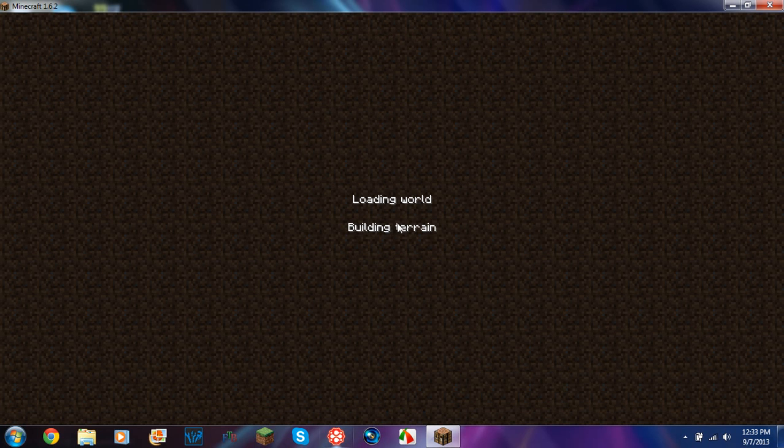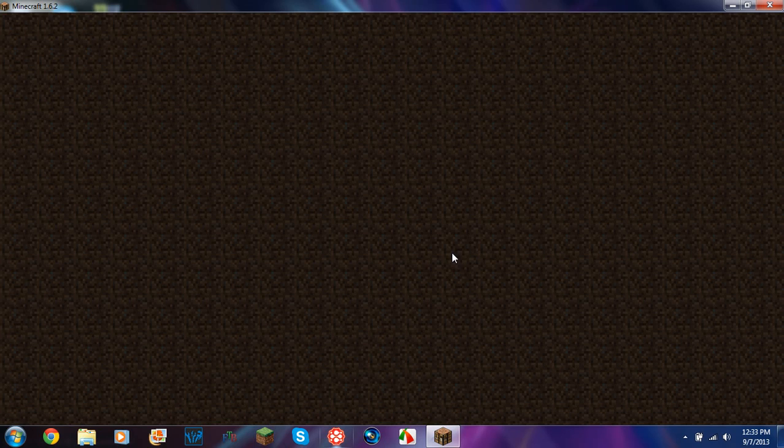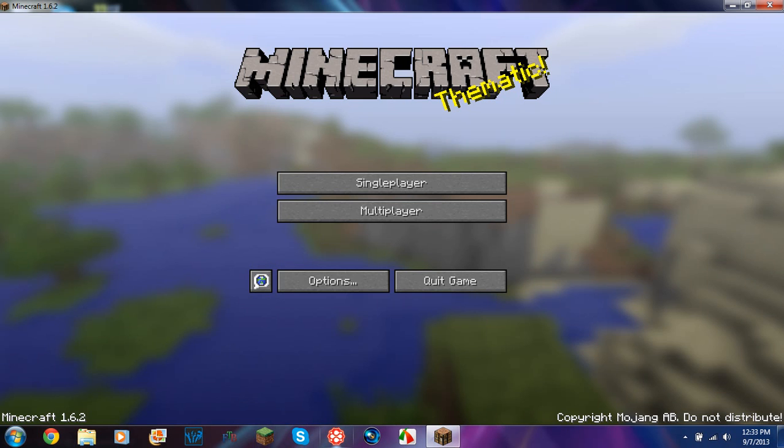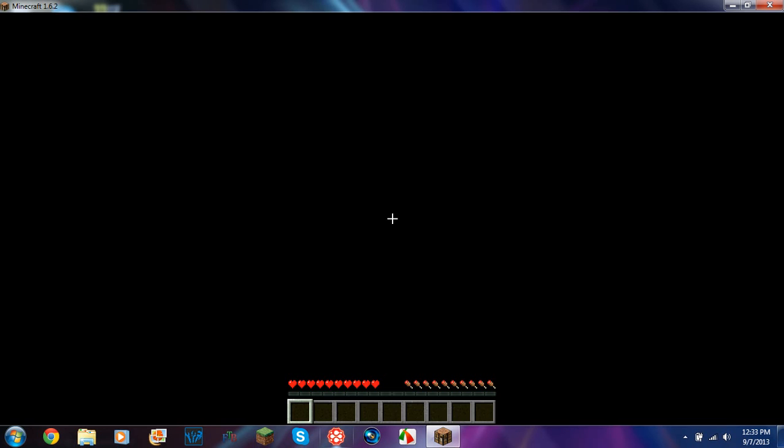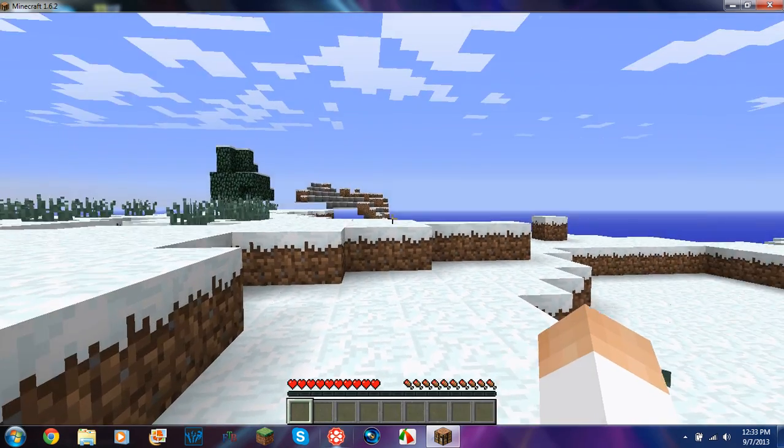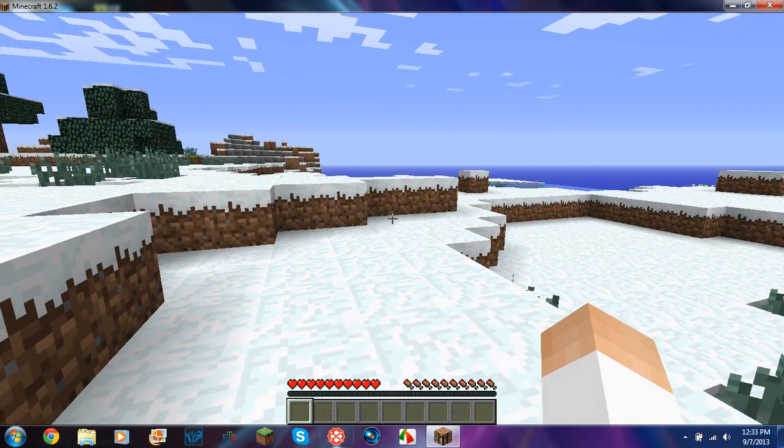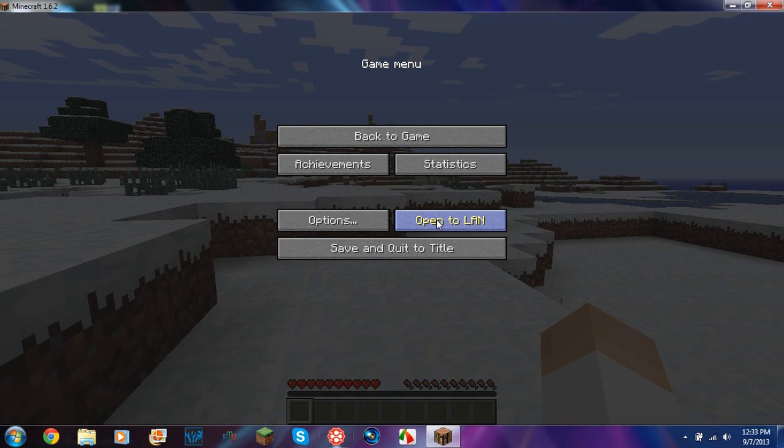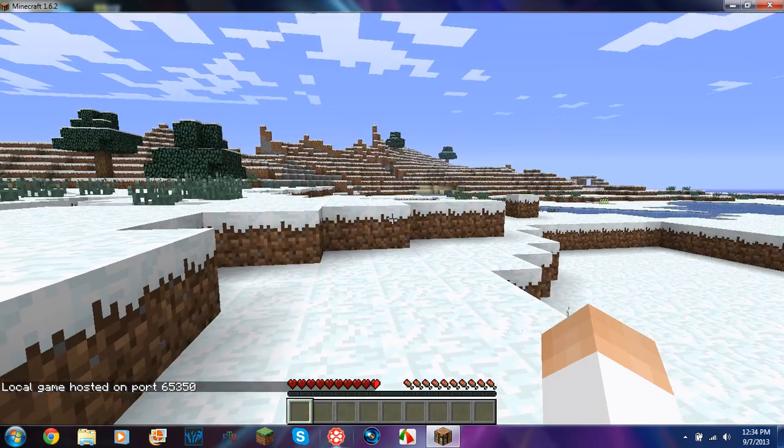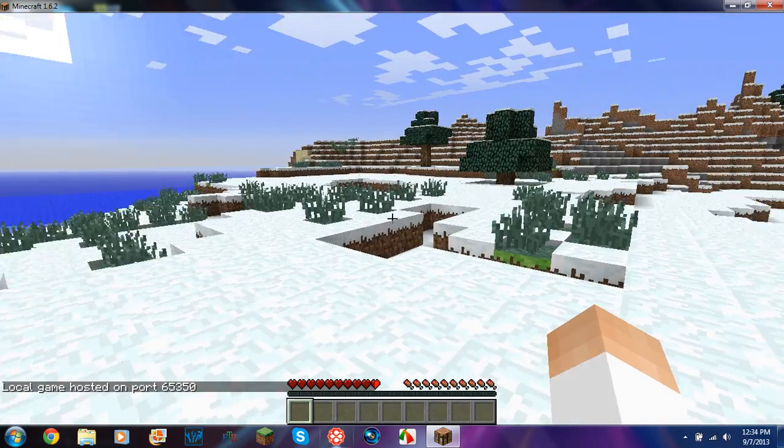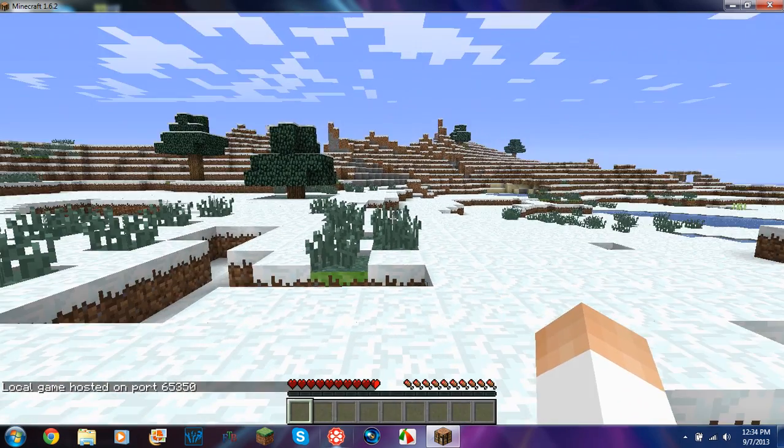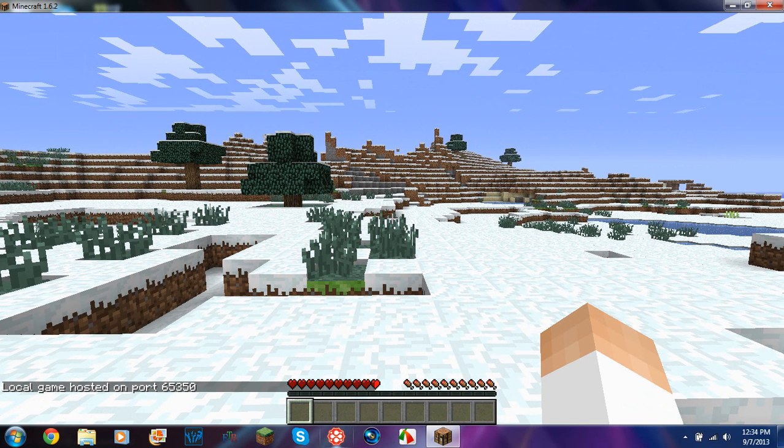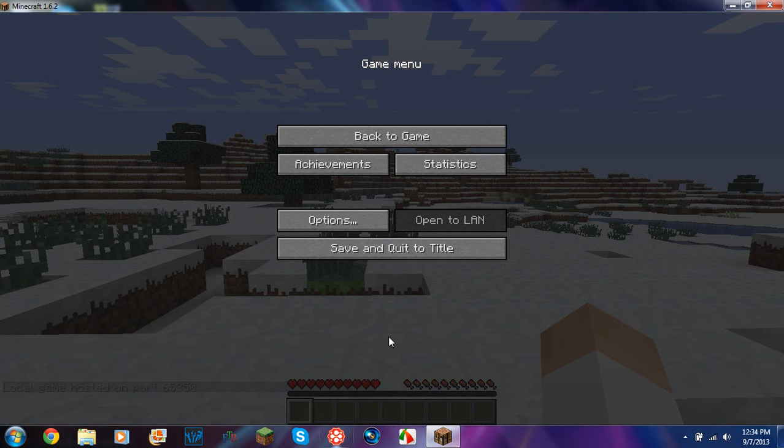So once this loads, pretty much what you're going to want to do is if you want to play with your friends on it, hold on, let me show you. Okay, so you press escape, this is your options menu. You press open to LAN, do whatever, start LAN world. So this will be able to, when you click that, it says local game hosted on port.